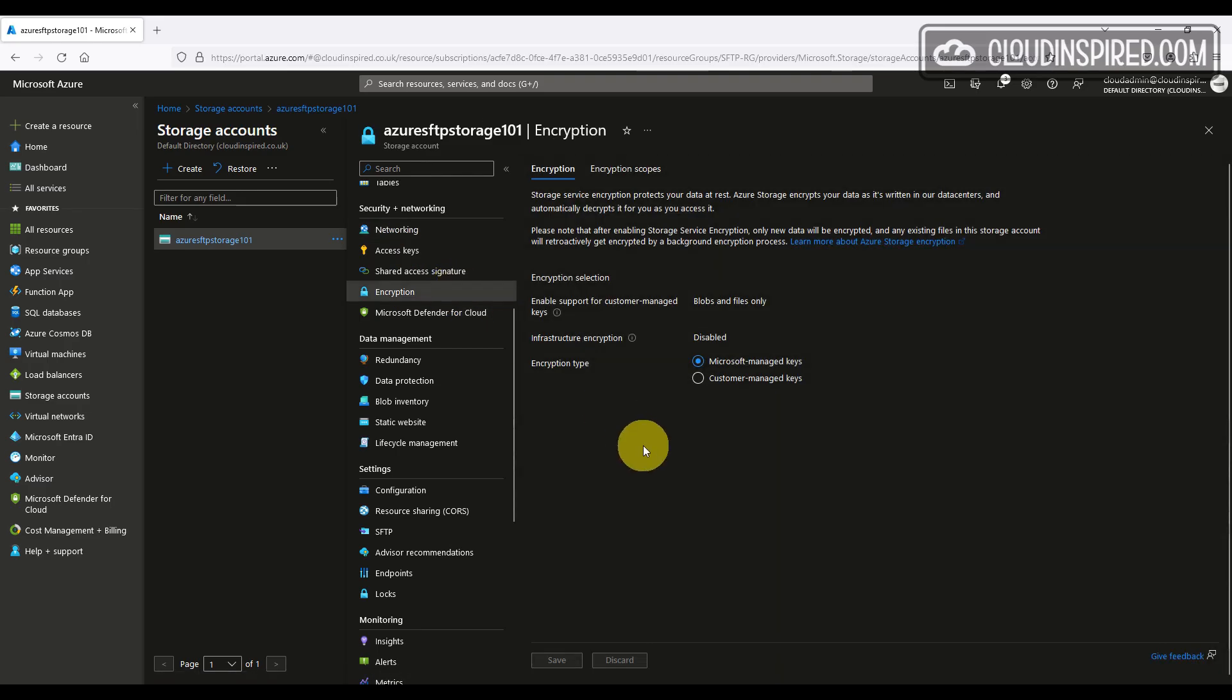For infrastructure encryption, we can't enable or disable this after the storage account has been created. Azure Storage automatically encrypts all data in the storage account at the service level. It uses 256-bit AES with GCM mode encryption. It's one of the strongest block ciphers available. It's also FIPS 142 compliant as well. Customers who require a higher level of assurance that their data is secure can also enable 256-bit AES with CBC encryption at the storage infrastructure level for double encryption. But as stated, this needs to be done when the storage account is being created.